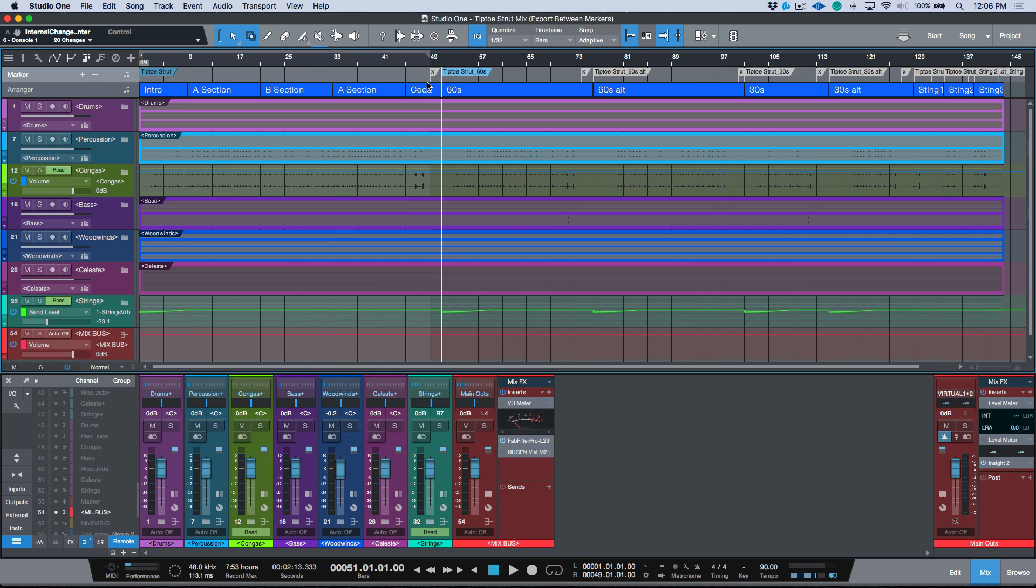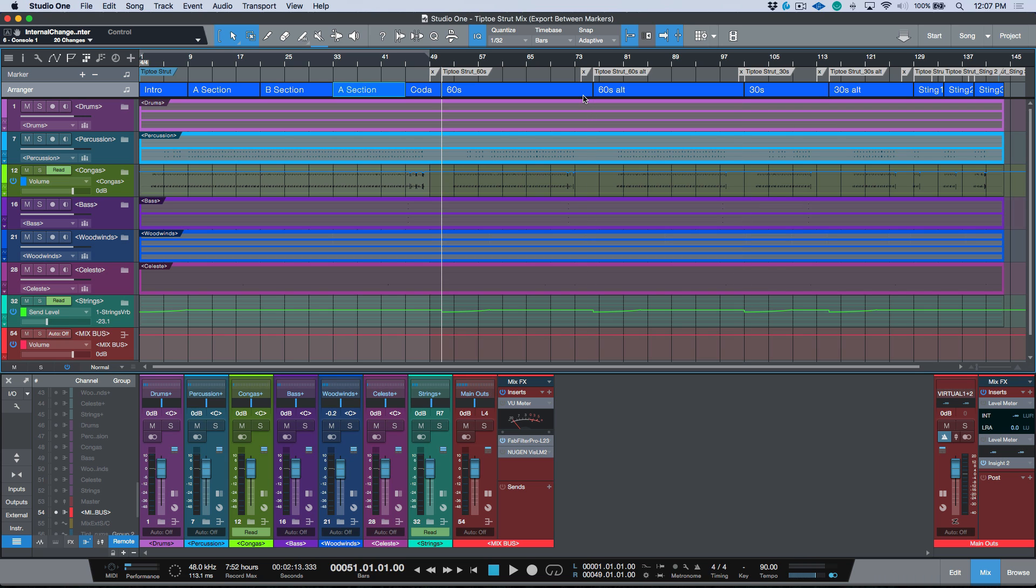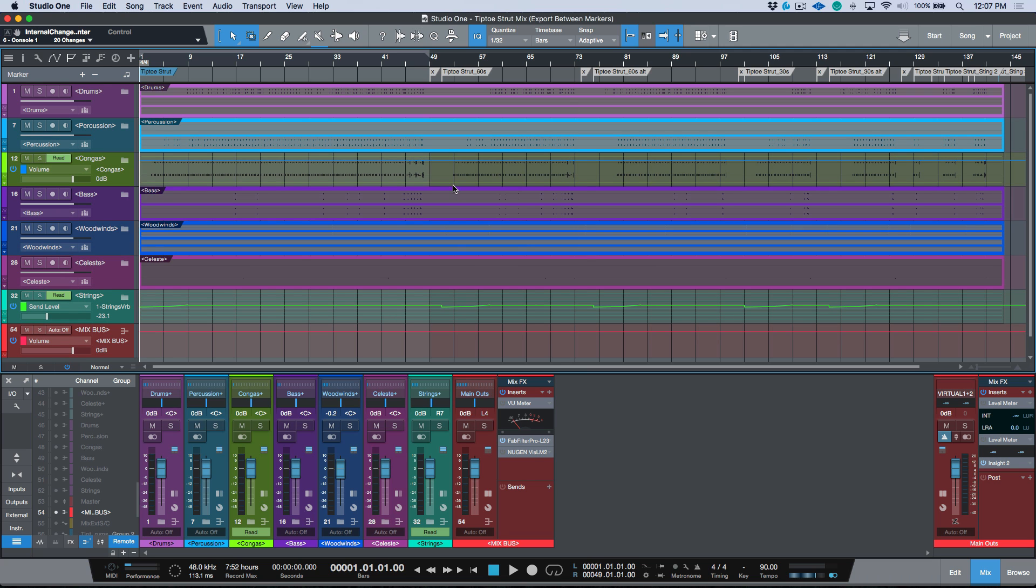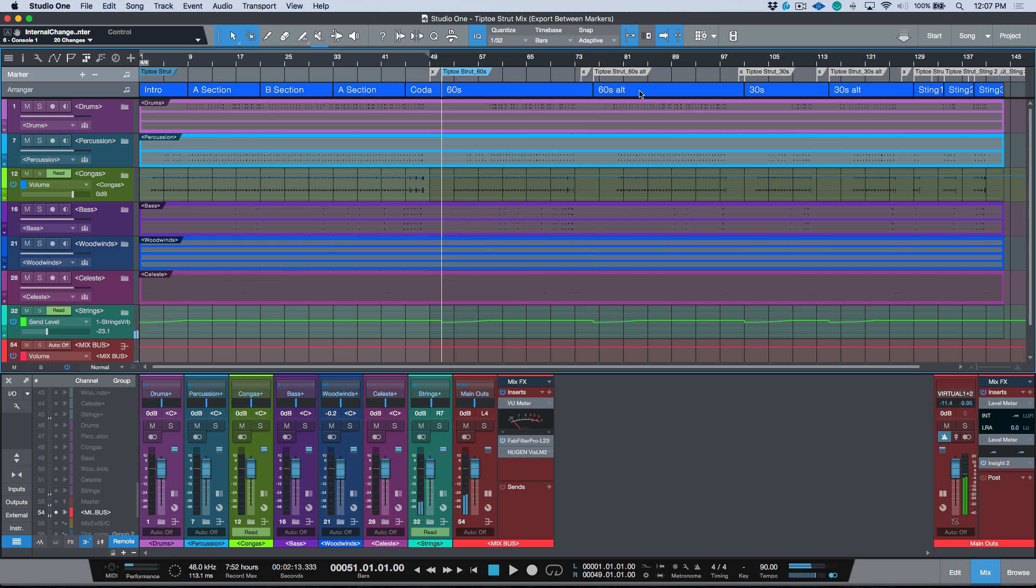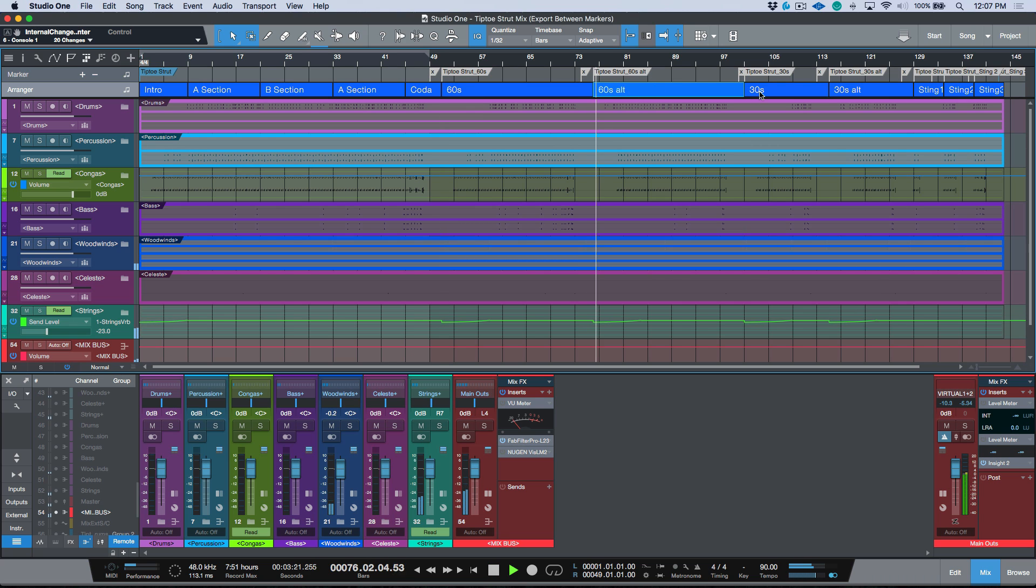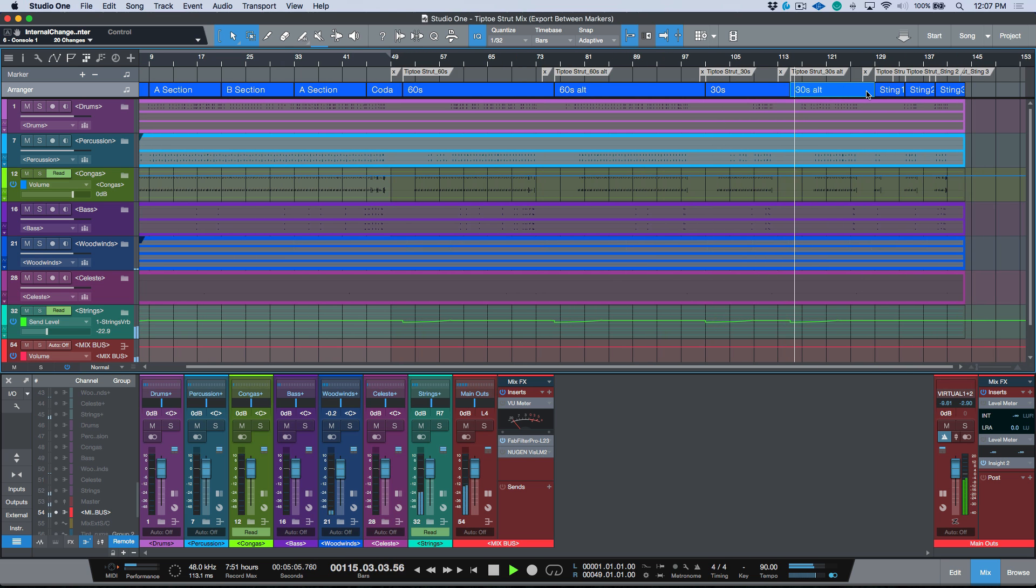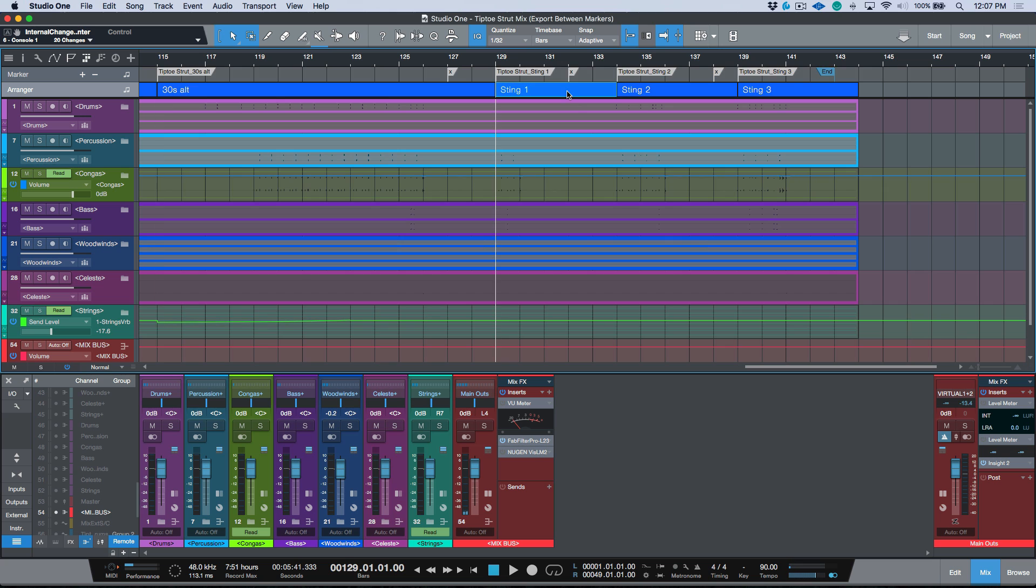If we take a look at this project, you'll note that I'm using the arranger track and I like to use both. I'll use the markers for one purpose and the arranger for another. We have shortcuts to move to the previous and next arranger sections and we also have shortcuts to move to the previous and next markers. If we take a look at the way this is set up, I have my full song over here, I have my 60 second edit, I have a 60 second alternate edit, I have my 30 second, 30 second alt, and then I have sting one, sting two and sting three.